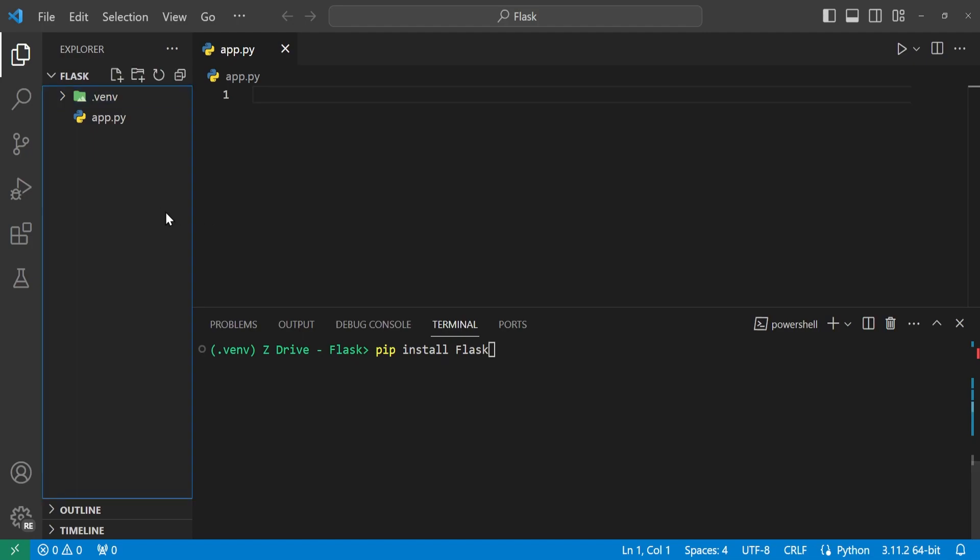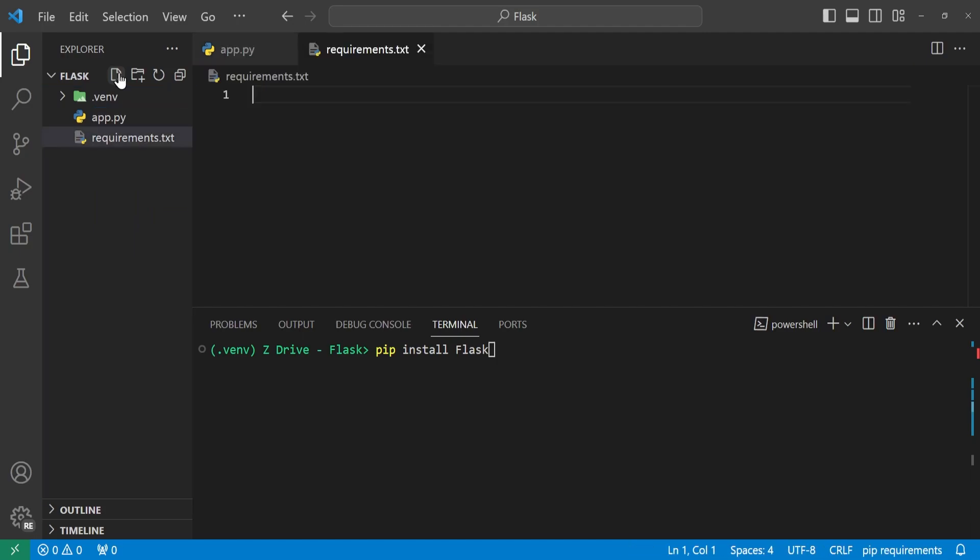So we can do that by coming over to our project directory and creating a new file and calling it requirements.txt. And here we'll just type Flask because that's the name of the package that we're using. And so having this requirements.txt file to have a list of our dependencies makes it easy for whenever we want to run our program on a different machine. We tell that machine what dependencies it needs and it can get them all and then run our program.